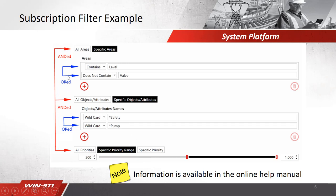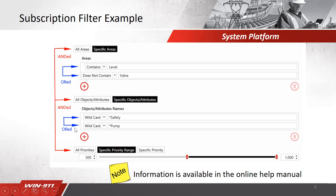Inside here, the blue items are ORed, so in this example we will be looking for something that has an area that contains the word level or does not contain valve, and has a specific object attribute area that is safety or pump. Notice the wildcard feature here, we're using the asterisk for a wildcard for anything before that. Finally, we'll be including anything that includes the specific priority range between 500 and 1000.